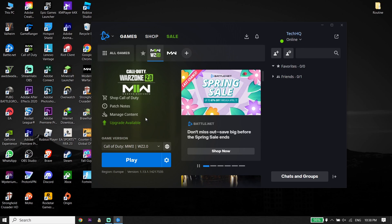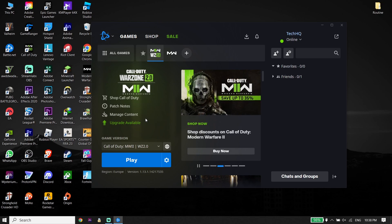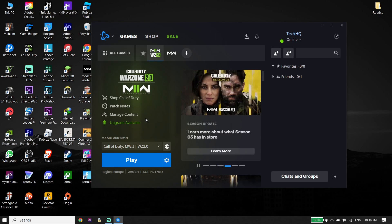Also guys, sometimes you can fix this issue just by going ahead and updating your graphics card driver. Anyway, thanks for watching this video. I hope this helped you fix the Call of Duty Modern Warfare 2 black screen on PC. Please go ahead and drop a like on this video and subscribe to my YouTube channel. Peace out.